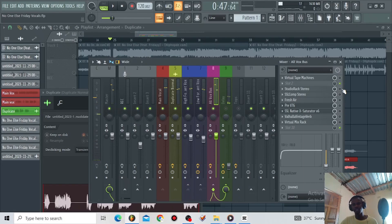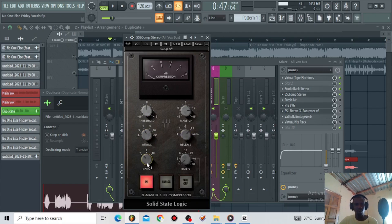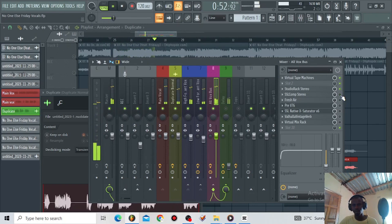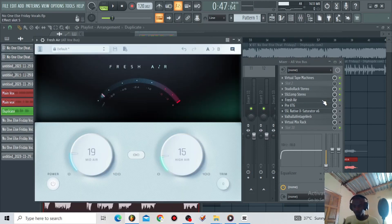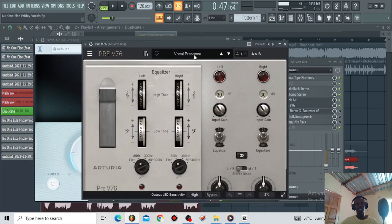You can hear the vocals are kind of uncontrolled when I switch off the Studio Rack and the Visual Tape Machine. The next thing is the SSL Compressor — I'm using this to glue the vocals and give it some hard compression. My threshold is at 12 o'clock, makeup gain at 11, attack 1ms, release 1.2, ratio is 2. That's the SSL comp. Then I've got Fresh Air for introducing some top end excitement on the vocals, and the Pre-V76 using the vocal presence preset for introducing clean, crispy high end.